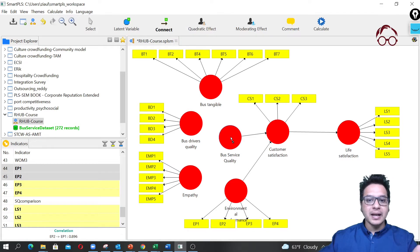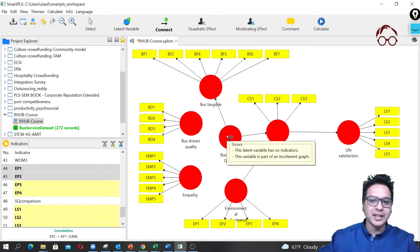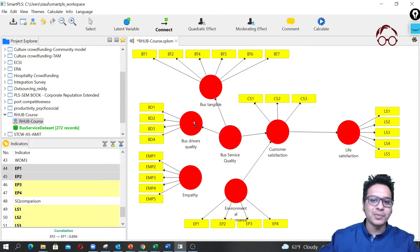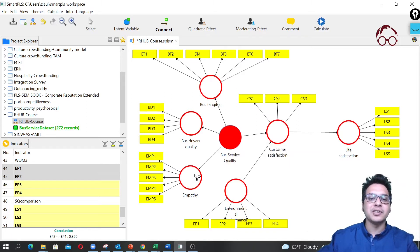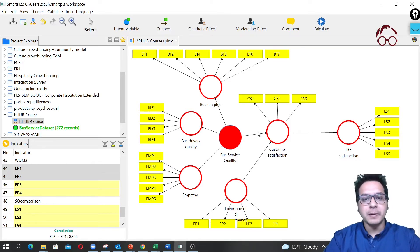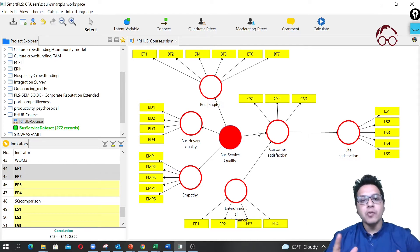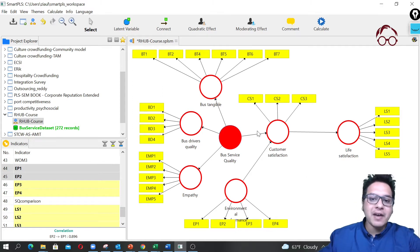For a reflective model, I connect arrows from the second-order latent variable down to each first-order latent variable. So I draw the connection from the latent to the first-order, then to the second first-order, and then to the third first-order. Great — this is our setup.